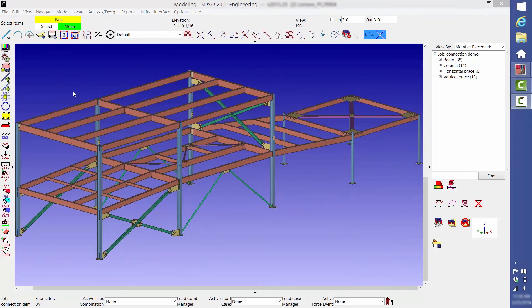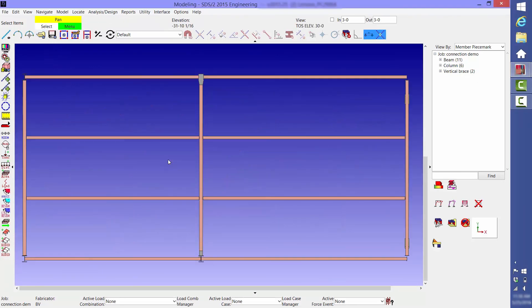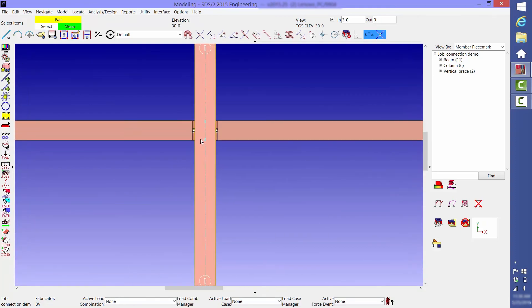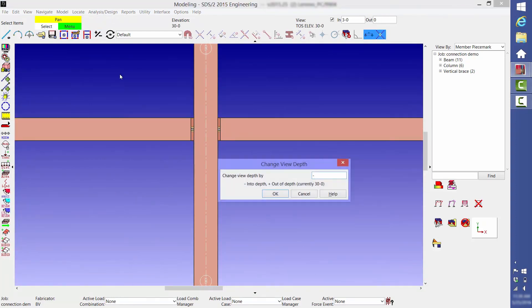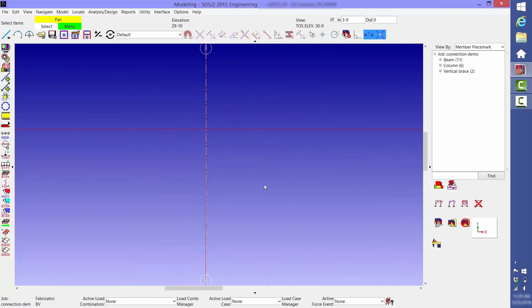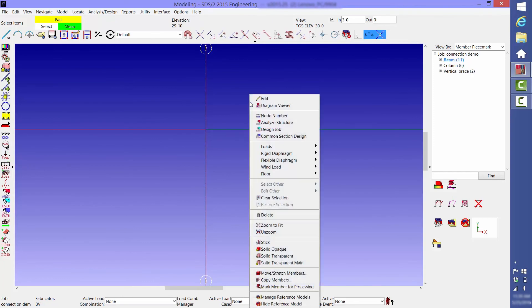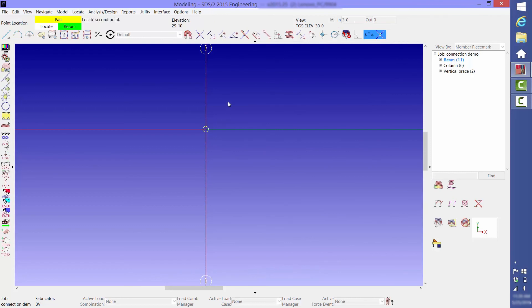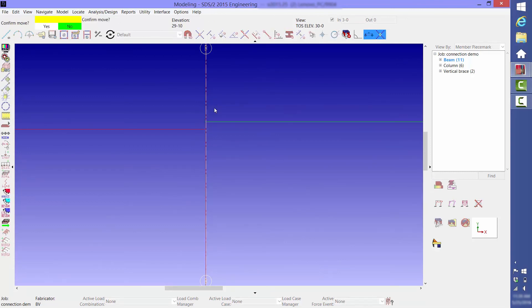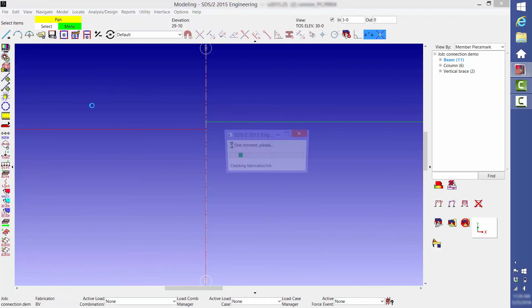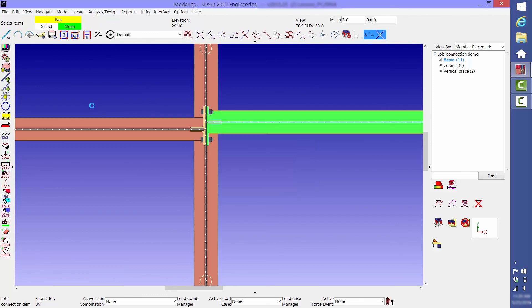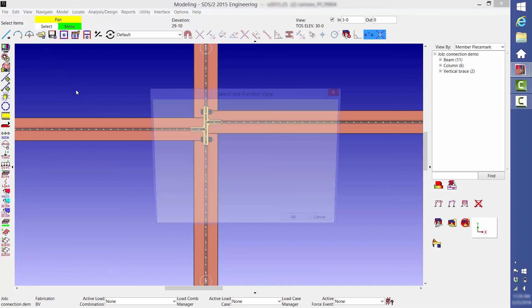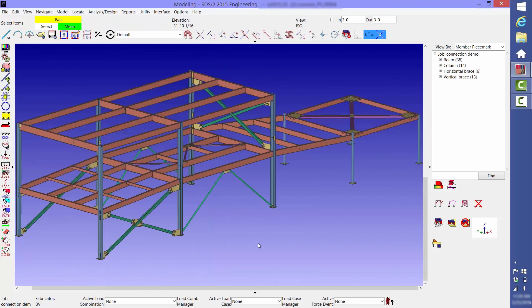Finally, we're going to look at beam-to-beam connections framing into opposite sides of a supporting beam. To make things easier to see, we're going to adjust the reference elevation to remove the top flanges from the view. Then we're going to move one of these beams over a couple of inches. As part of the constructability check, SDS2 figures out a way to make the connection work. Those were just a couple of examples of the many constructability checks that SDS2 performs.